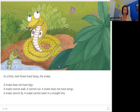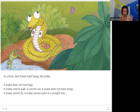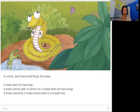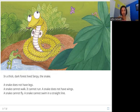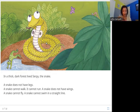So here we see Serpy and he lives in a thick dark forest. A snake does not have legs — have you seen a snake walk or run? No. A snake is on the ground only, slithering and crawling. It also cannot fly, it doesn't have wings. And it never goes in a straight line.